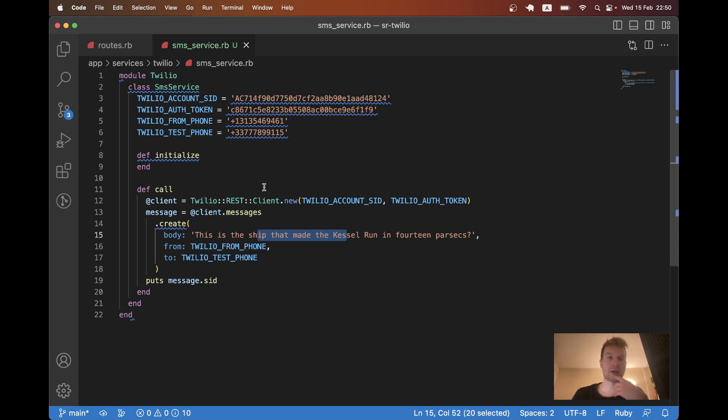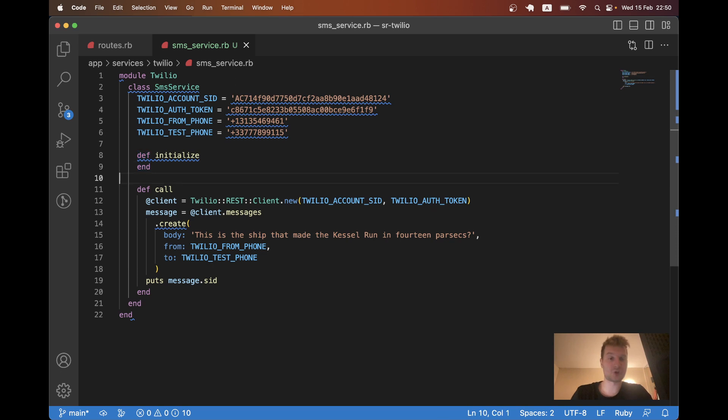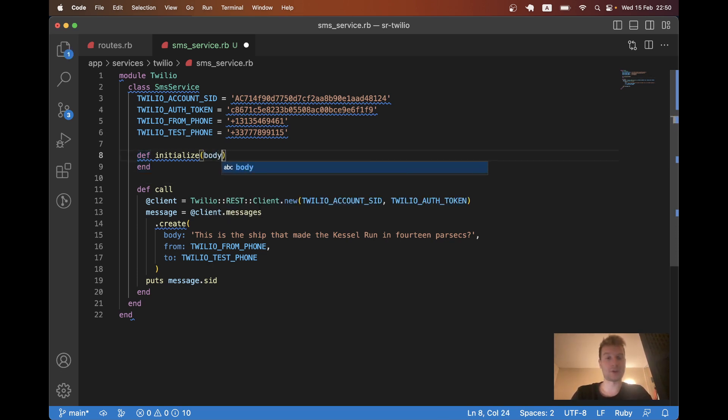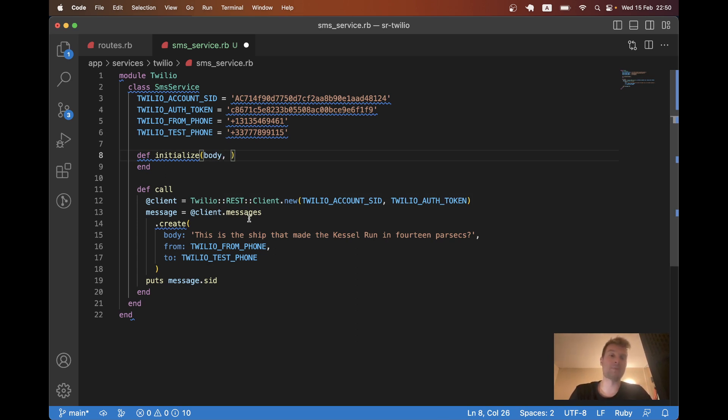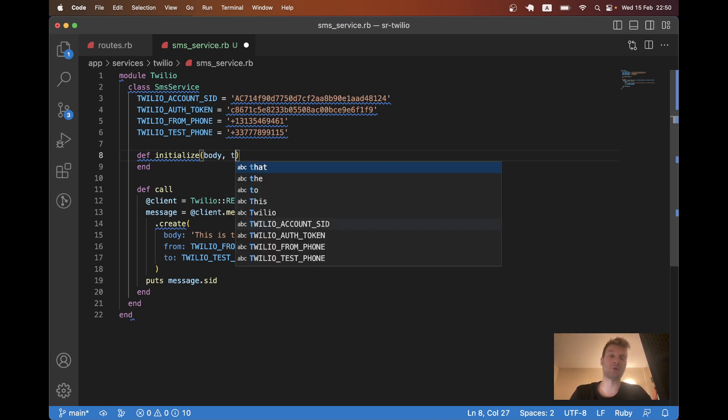And in the development mode, most likely you will want to send messages only to the test phone number. So in initialize, you would have a couple of things.